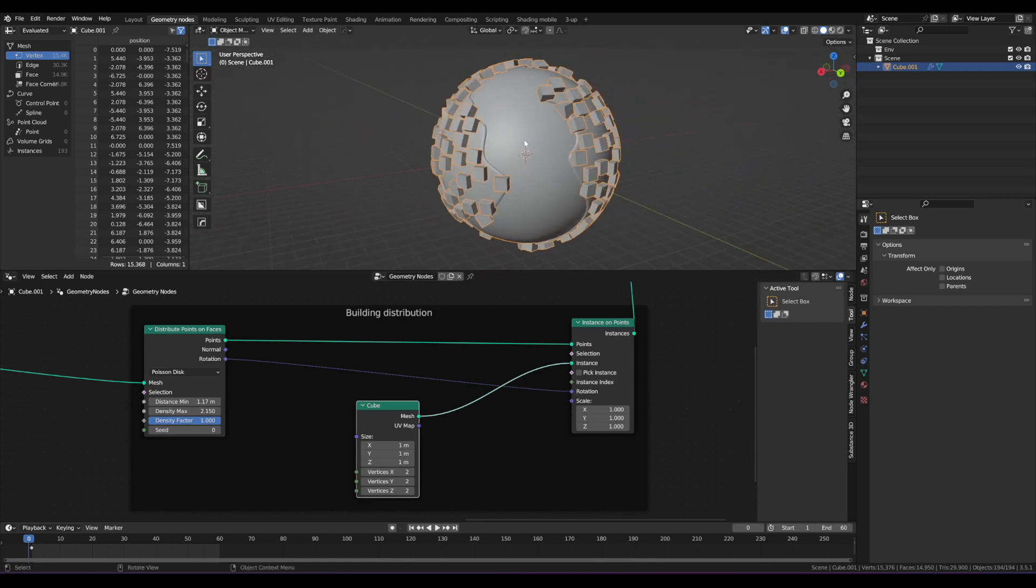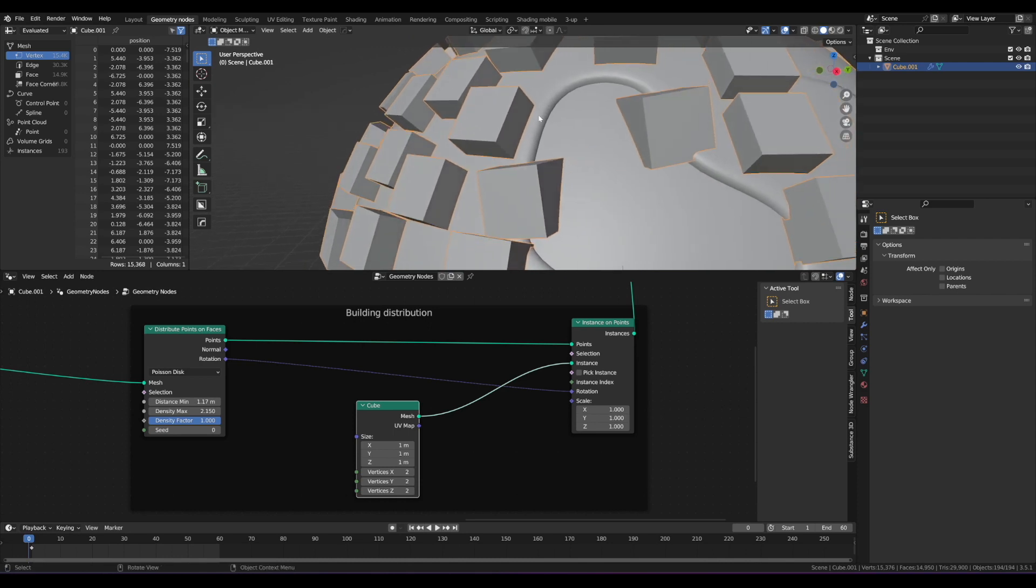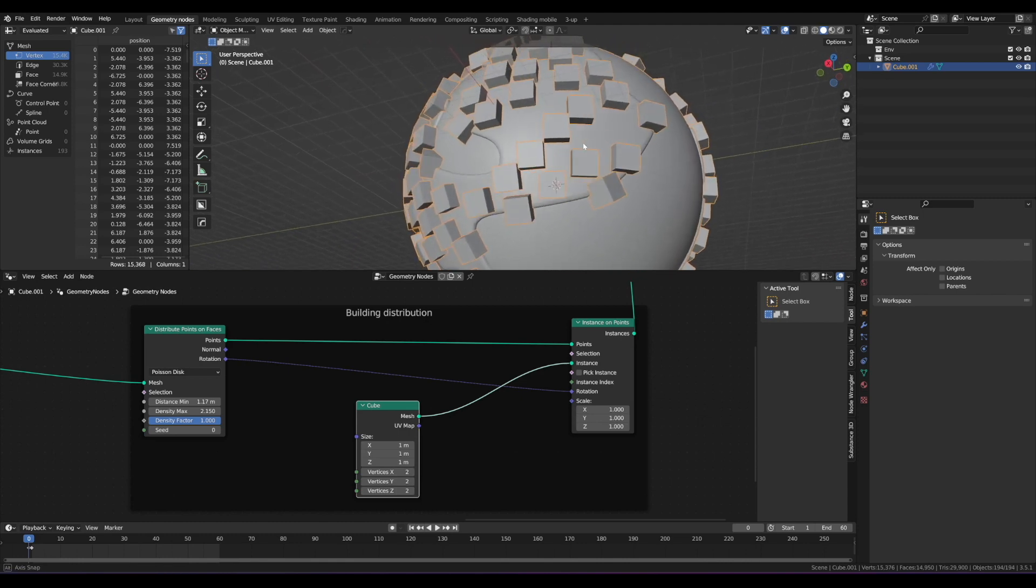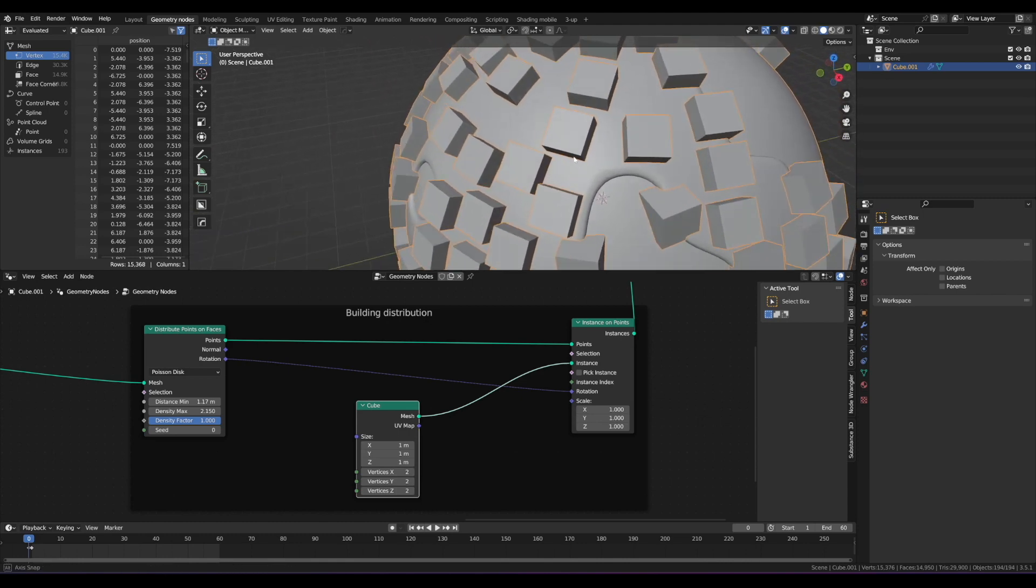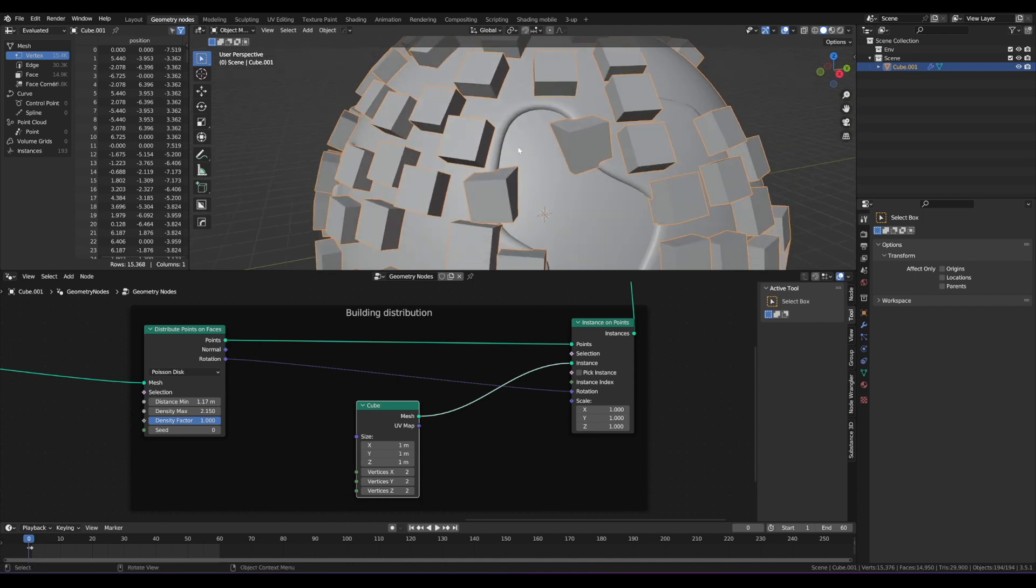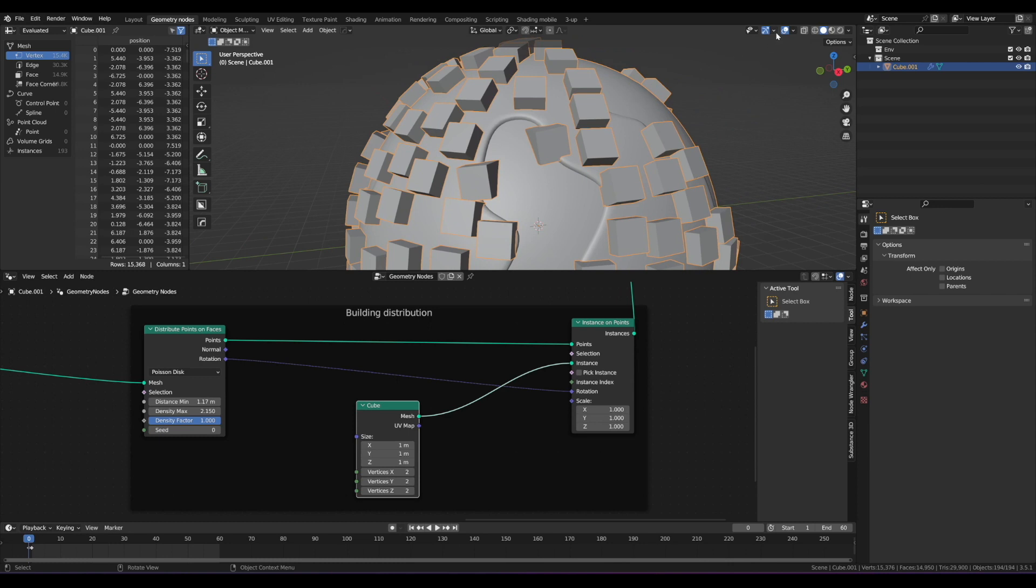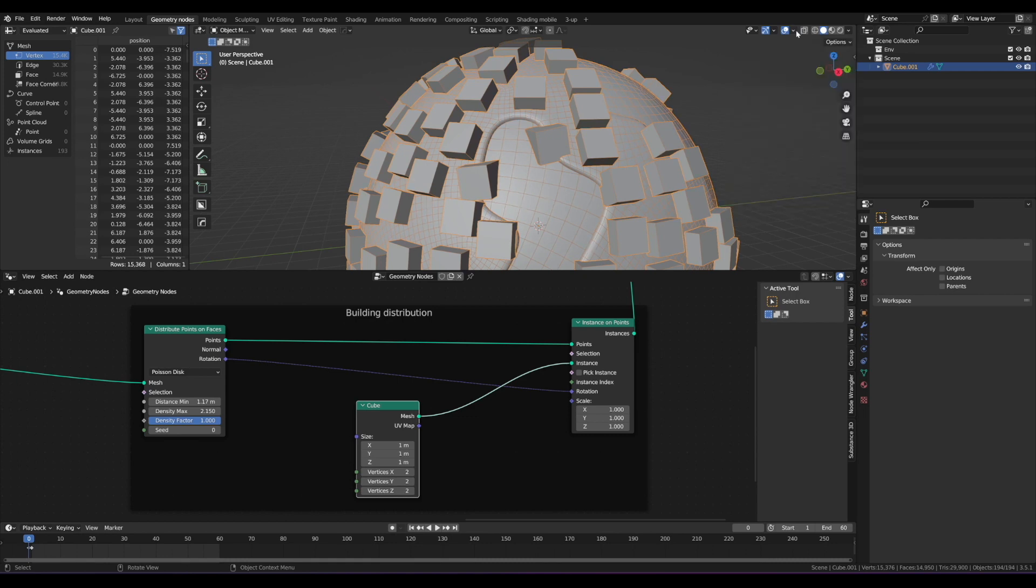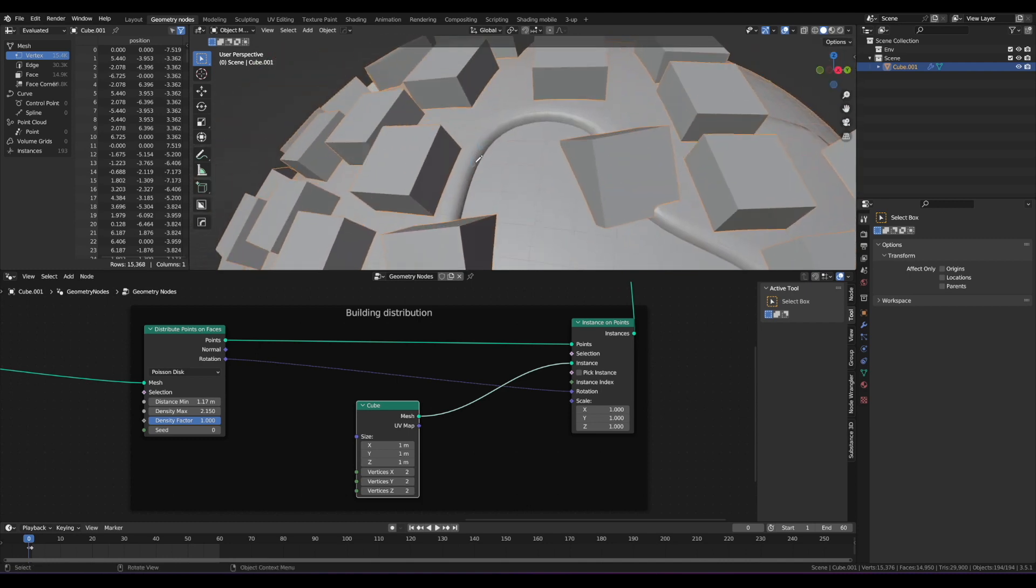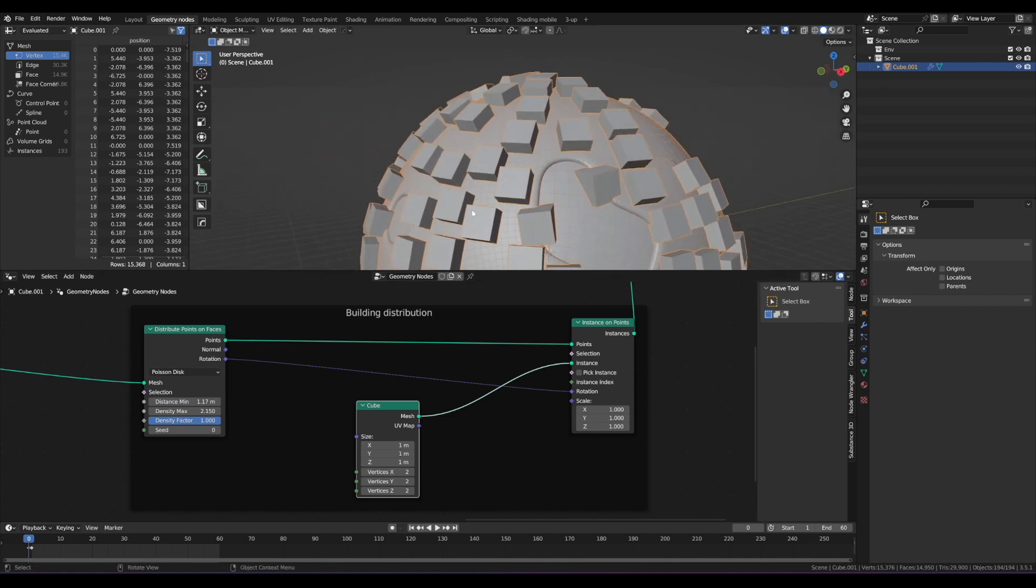The other problem you might have already noticed is that some of these cubes are generated on the edge of the land surface and that's curved. So these things are kind of pointing out to the side. That's definitely not what we want either. So what we need to do is make sure that the faces that these points are being distributed on are not on the edge or the kind of the lip of this land surface. Now I'm going to turn on wireframe so we can see what we're doing a little bit more.